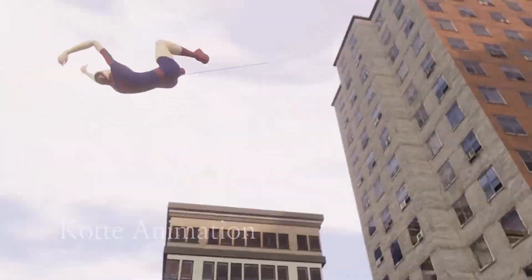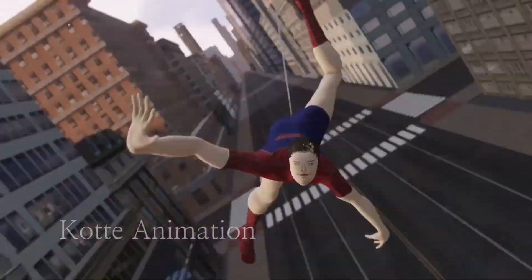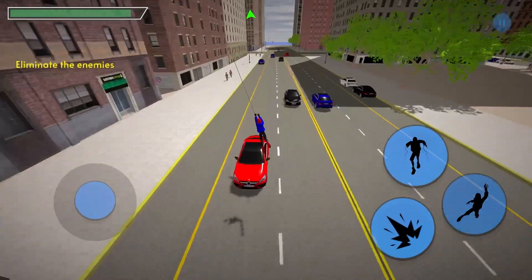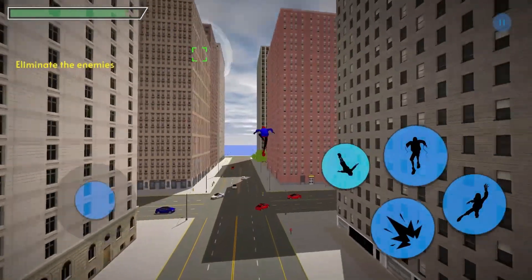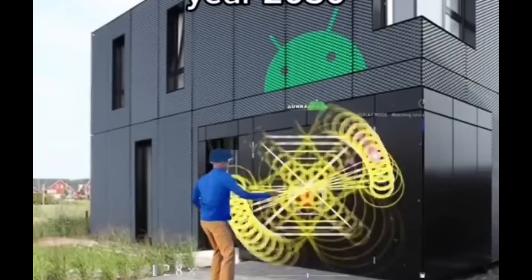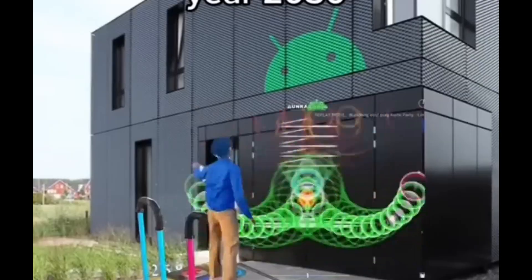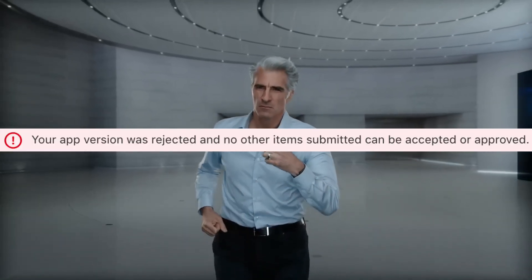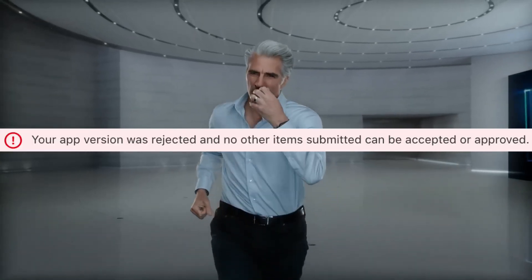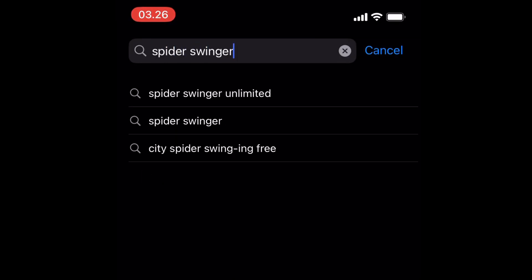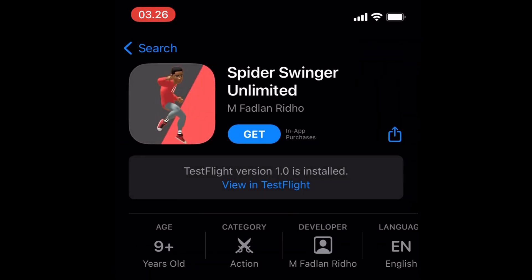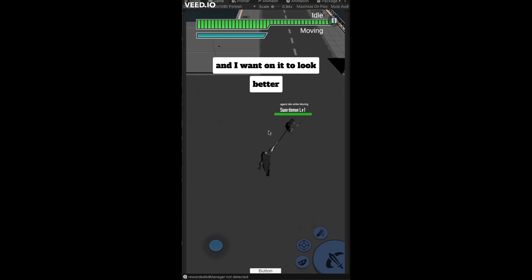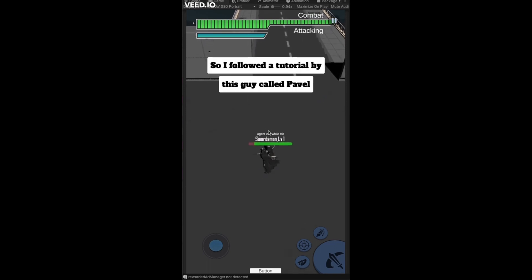Since Spider-Man: Across the Spider-Verse just came out, I'm going to explain how I made this game I created almost a year ago. It's called Spider Swinger — it's on both the App Store and the Play Store. Since I cannot update the original version on the App Store due to Apple's guidelines, check out the unlimited one — it's the updated version for the App Store.